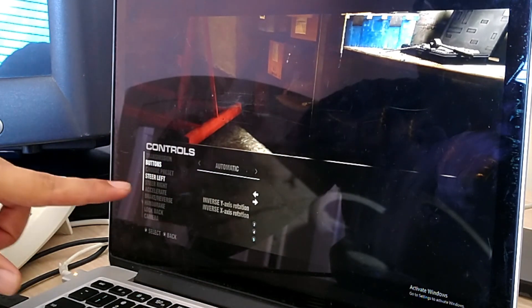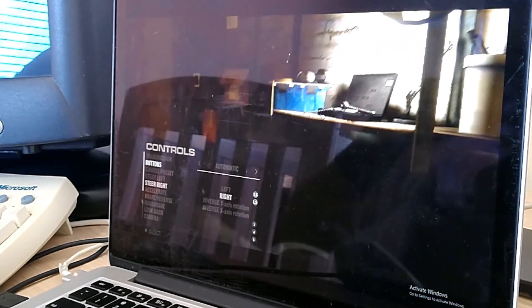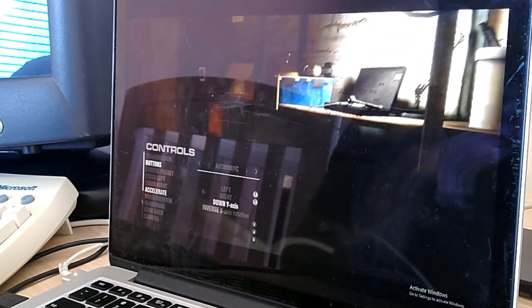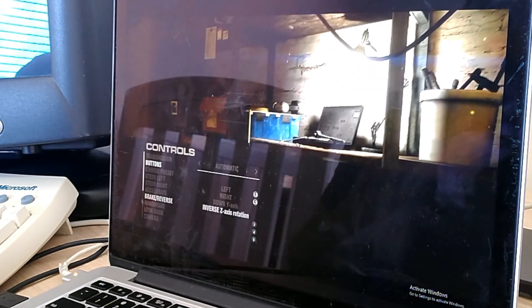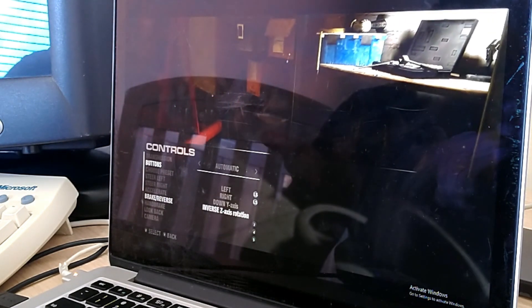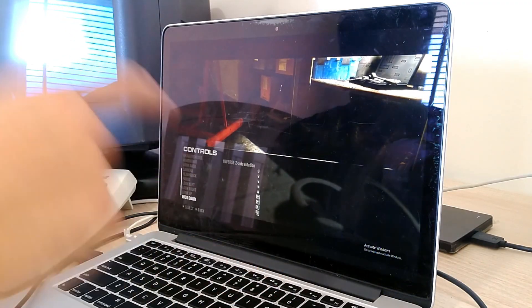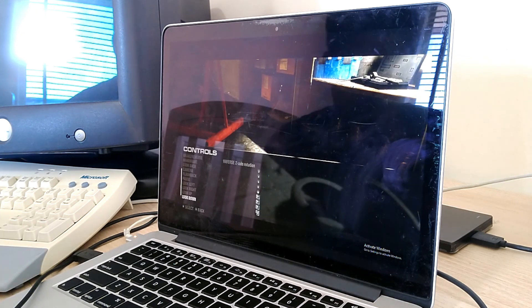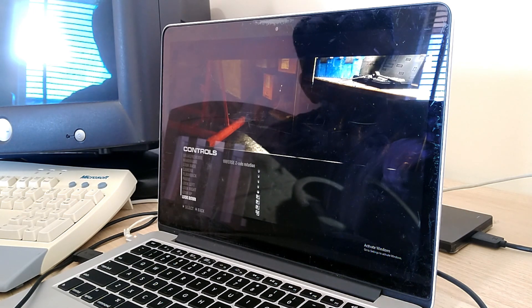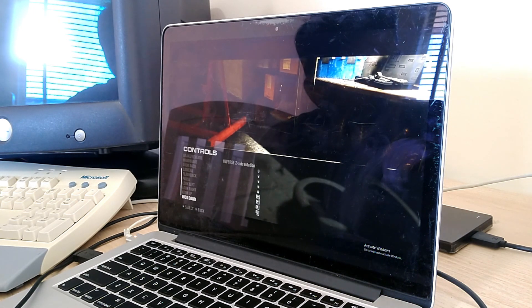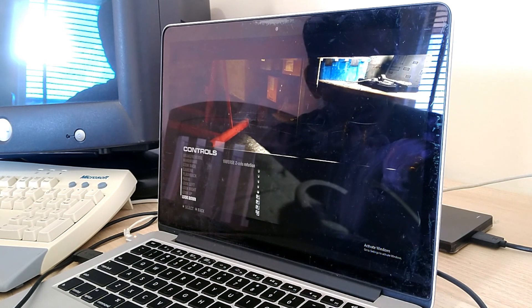You'll need to pick the Direct Input device, which is the steering wheel, and then go through and set up all the mappings. For acceleration, you can see it says 'down on the Y-axis' is picked up when you push the pedal. For brake and reverse with the left pedal, it's picked up as 'inverse Z-axis rotation.' So make sure you've configured it in the game and calibrated it in Windows, and the wheel should work. Hopefully this has helped you — try it out on your games and your copy of Windows 10 and let me know if it works.